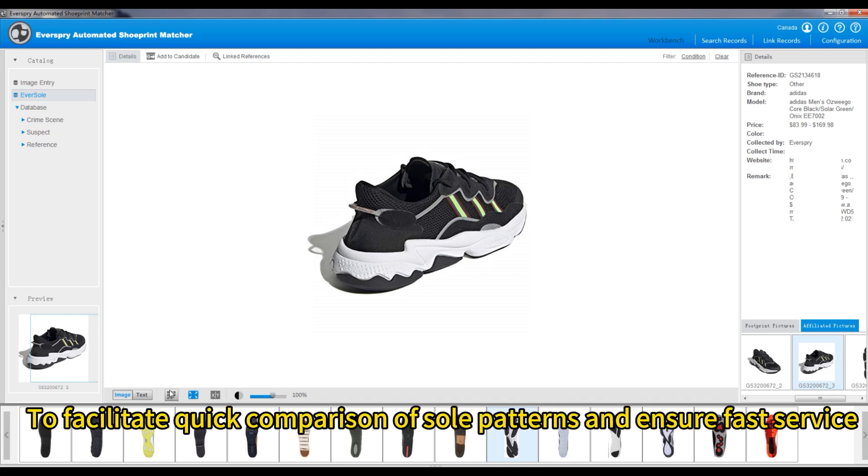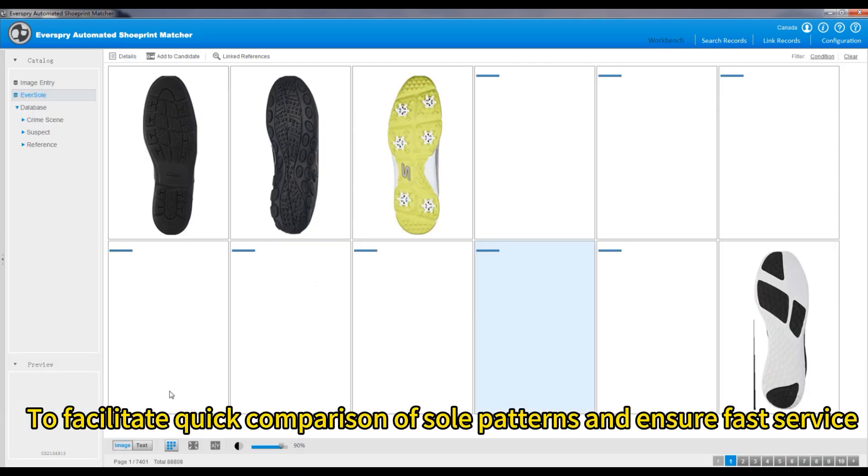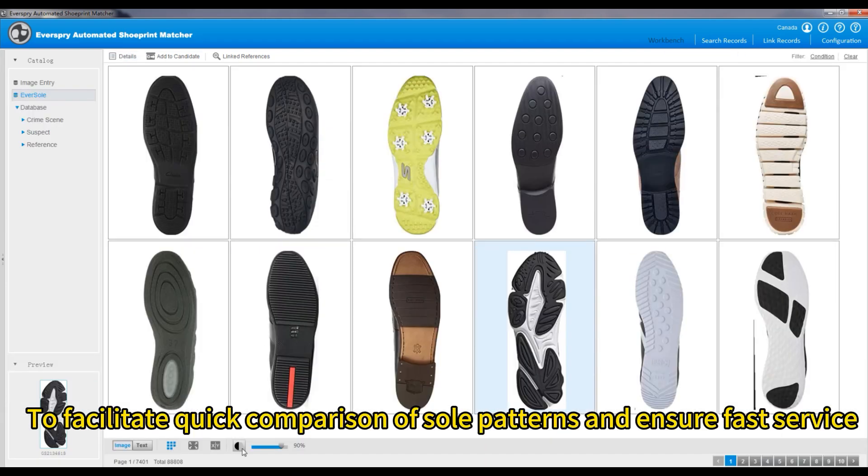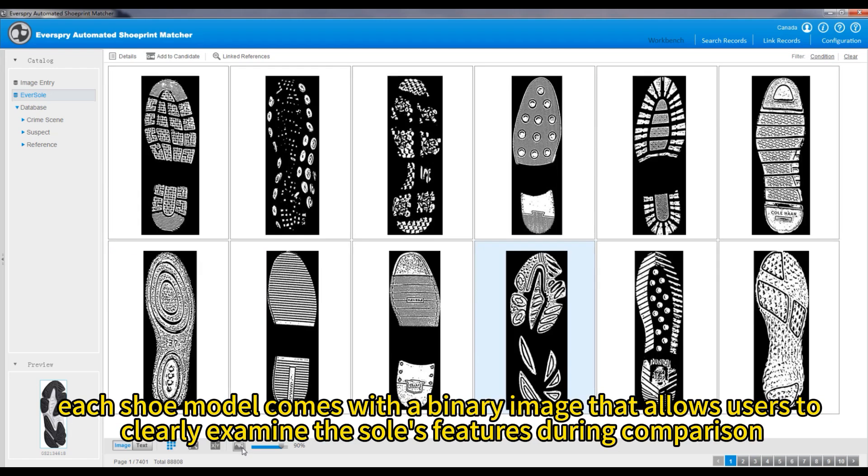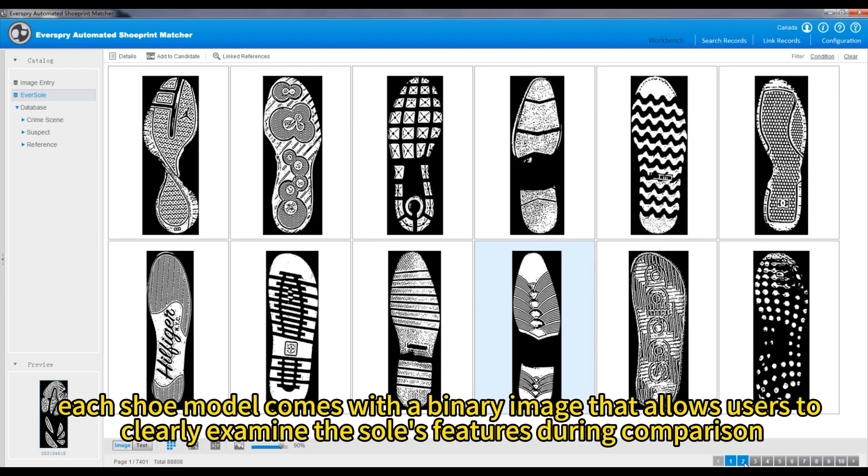To facilitate quick comparison of sole patterns and ensure fast service, each shoe model comes with a binary image that allows users to clearly examine the sole's features during comparison.